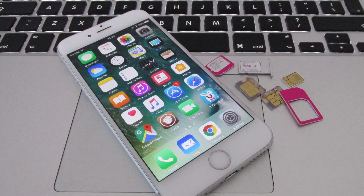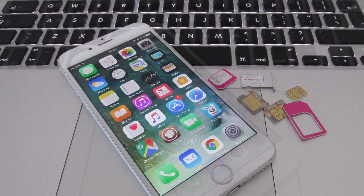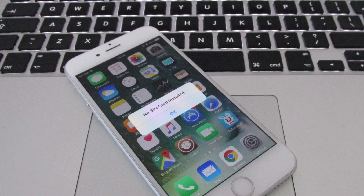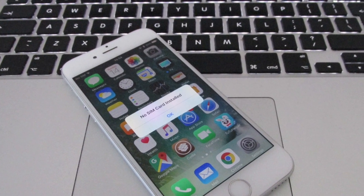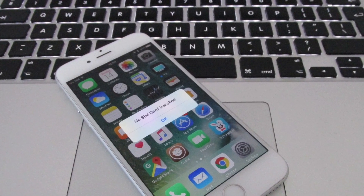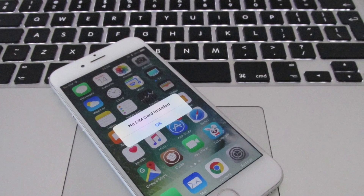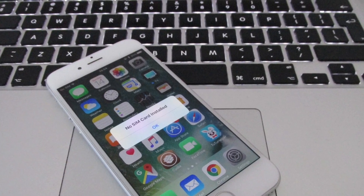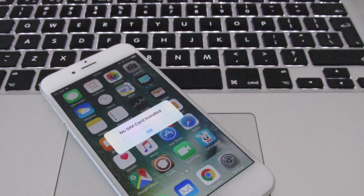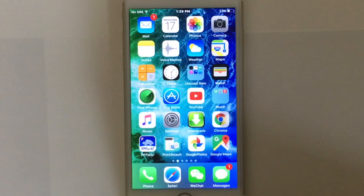Hi guys, what's up! Today in this video I'm going to show you how to fix the 'No SIM Card Installed' error on your iPhone. Many iPhone users try to solve this problem but cannot, so in this video I'm going to show you some methods to fix it.